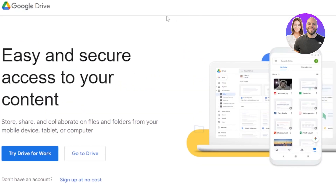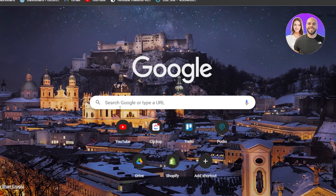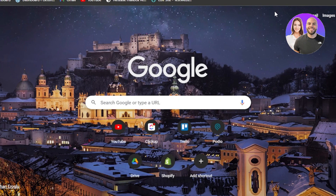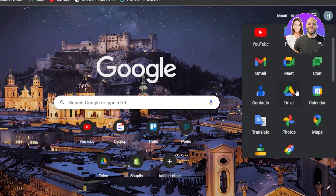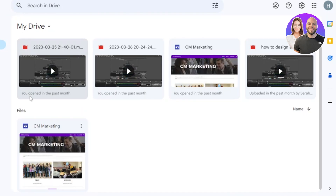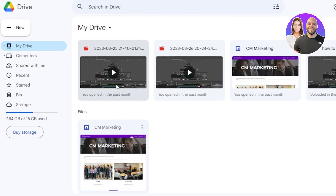How to get started and how to access it? It's really easy. If you have a Google account, you will be able to sign in to your Google Drive. You can go to Google, search for Google Drive in the search bar, or click on the apps option, scroll down a little bit, and you can see the Google Drive logo. Once you log into your Google Drive, this is what it will look like.